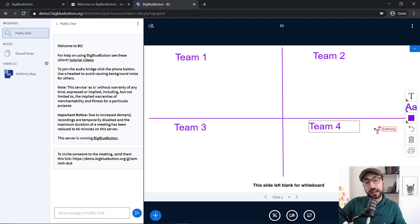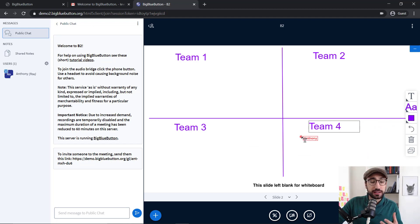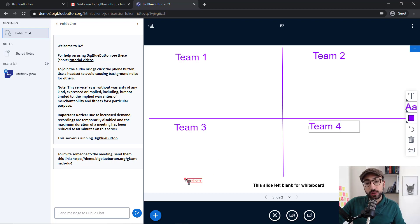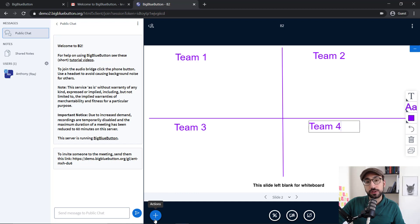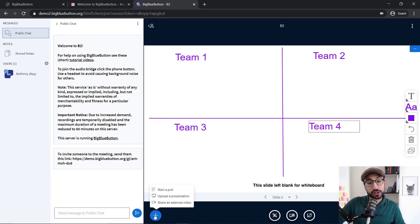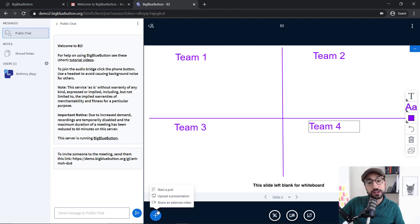Now, another great thing about BigBlueButton is that it lets you upload PowerPoint presentations and videos. In order to do that, we have to click that plus button right below the whiteboard. As you can see, we have three different options: to start a poll, to upload a presentation, and to share an external video. Let's click this one to share an external video.